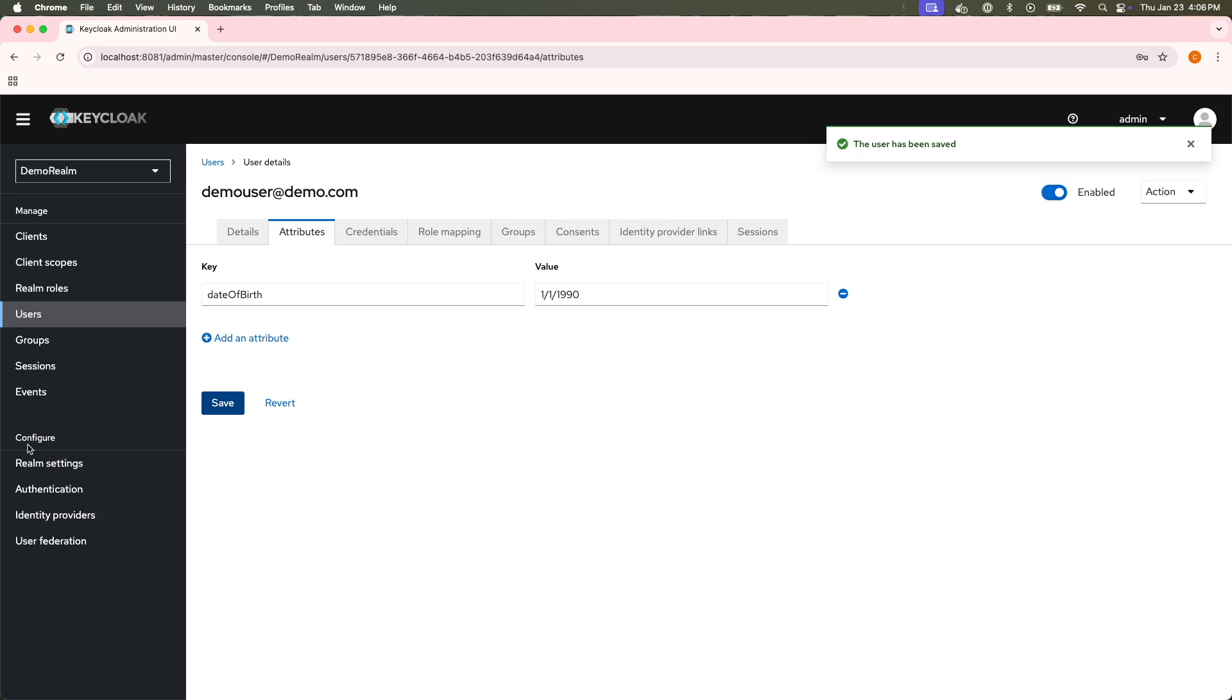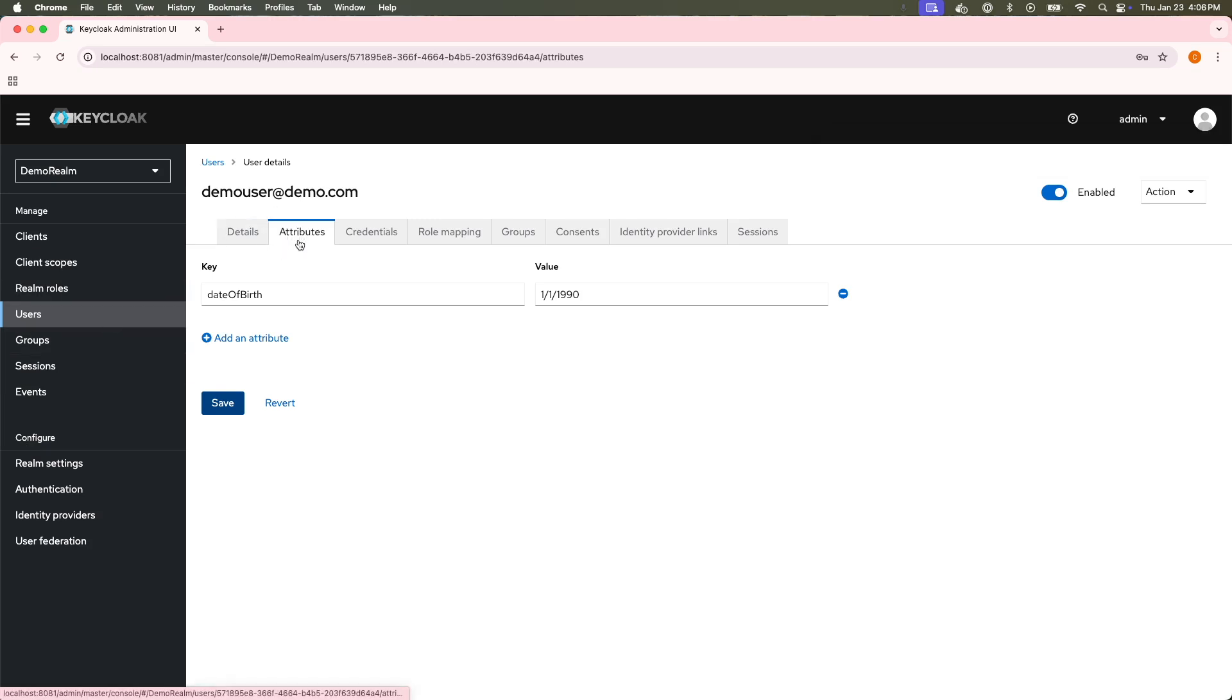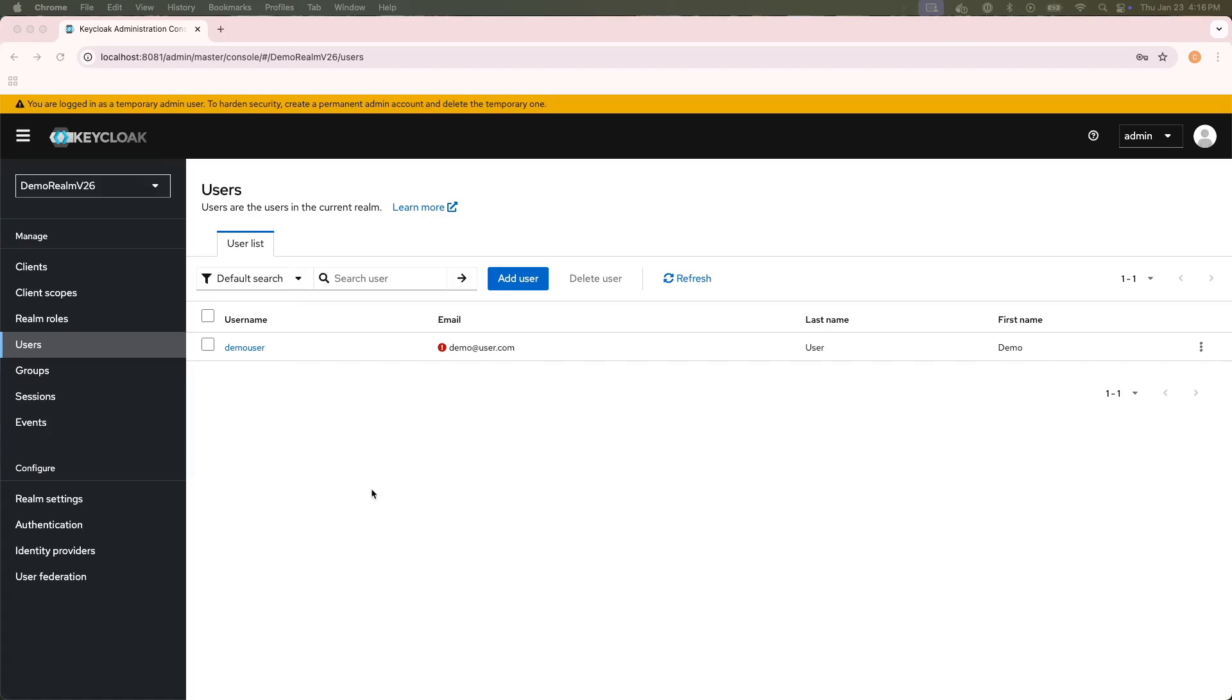However, with newer versions of KeyClock, particularly versions of KeyClock from version 24 and above, there has been a change to how these attributes for the user can be set. I've switched over to a different version of KeyClock.